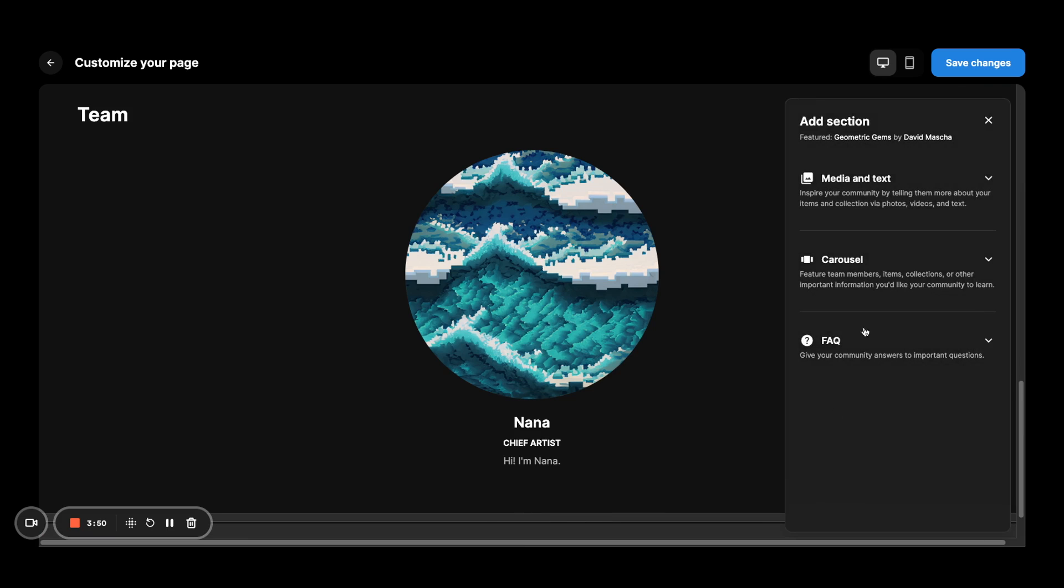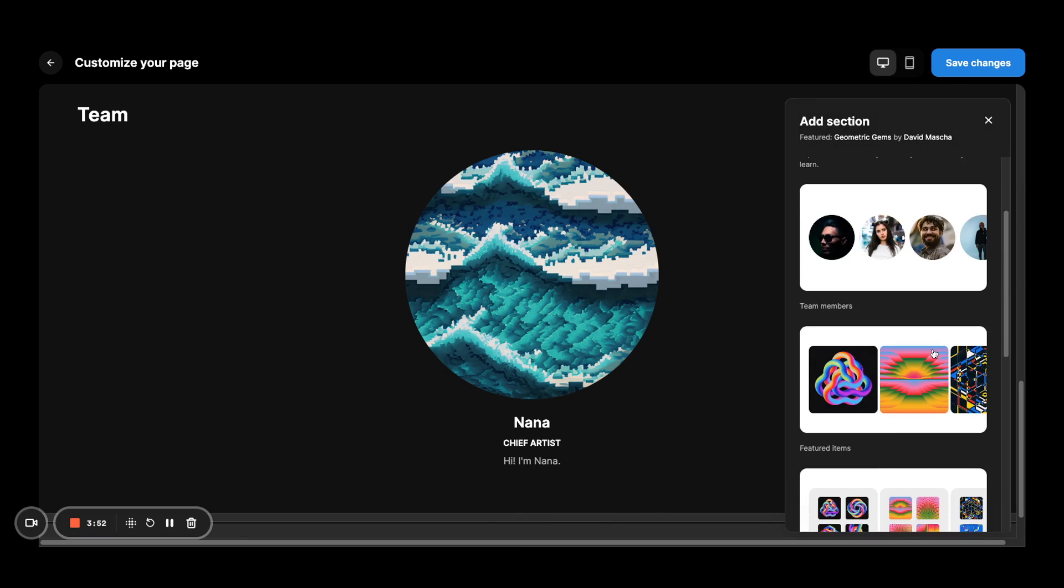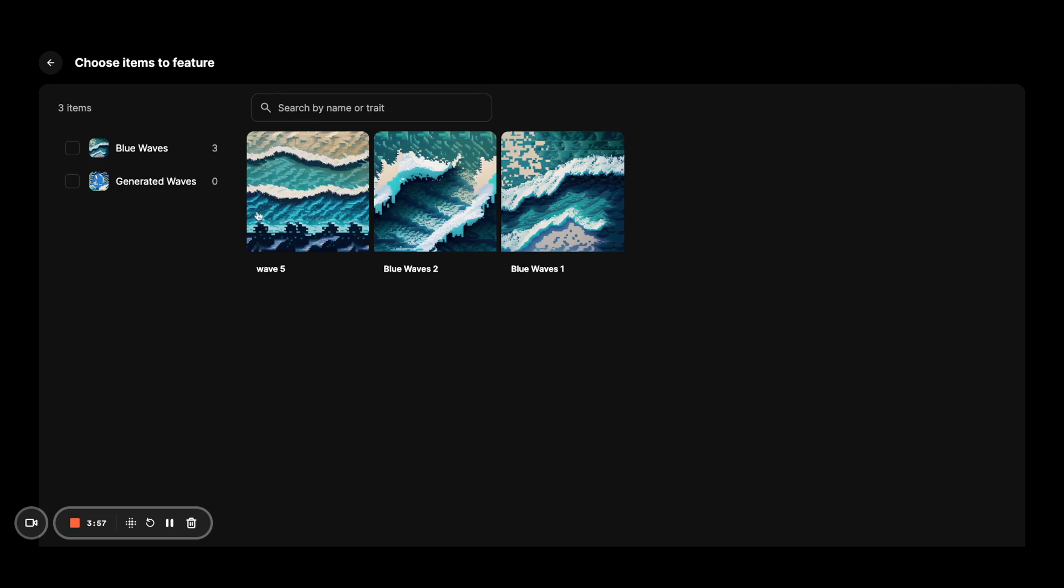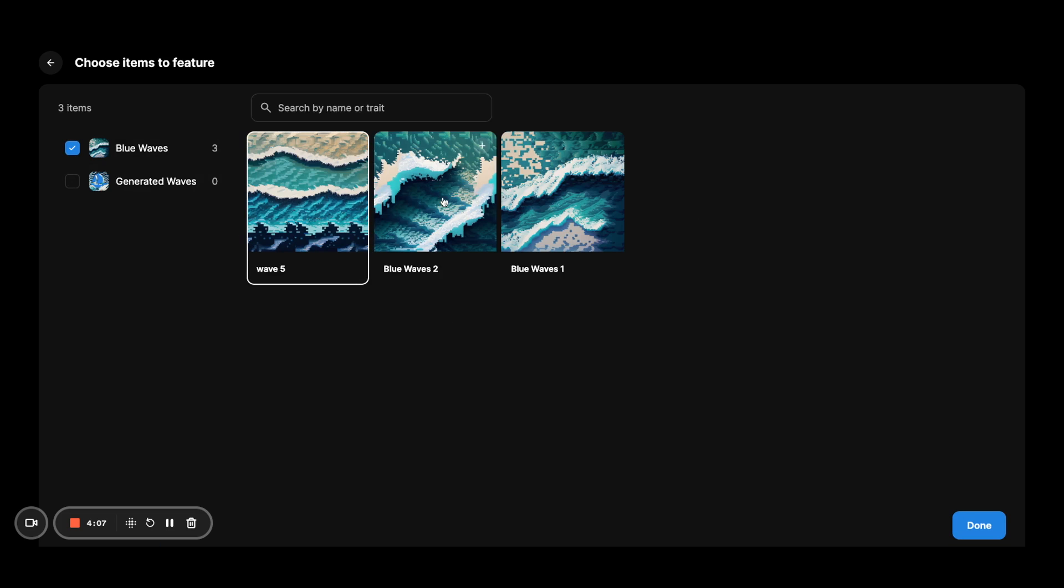Playing around with some of the other modules here, featured items. This will open up again, a view of all the collections and items that you actually own. And so if you click on one of the collections, you can filter it to that. And you can add whatever items that you want to add.